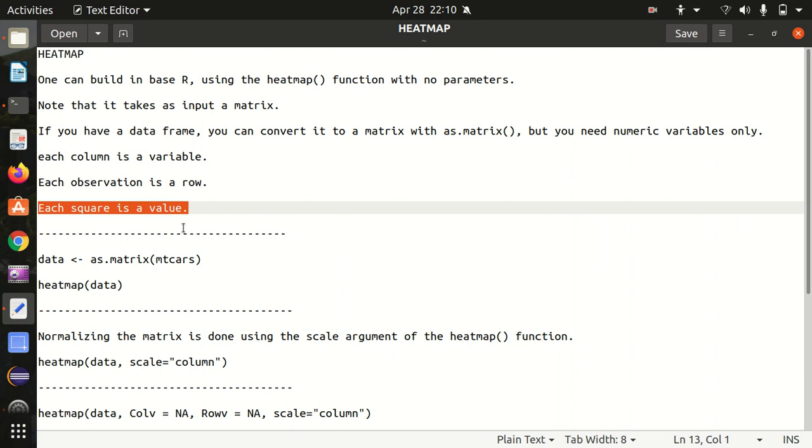It is having mtcars as an input data set. The mtcars is a built-in data frame available in the R language - we've already used this a couple of times in my video series.